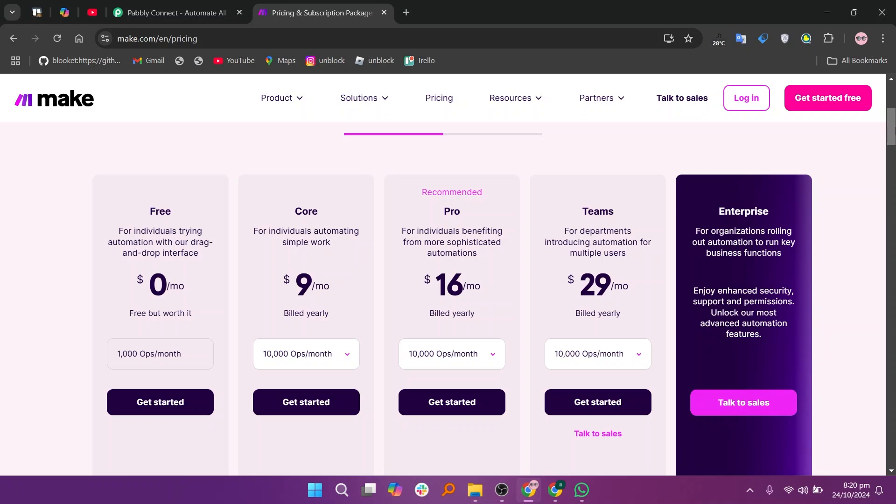In my opinion, if you require simple automation at an affordable rate, PablyConnect is worth it. For complex workflows and extensive integrations, Make might be the better choice.